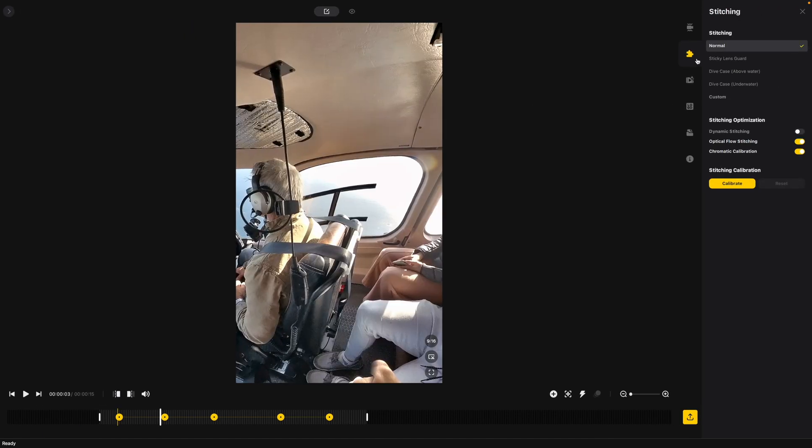The next thing we can go over is of course stitching. Now this is more if you're using a sticky lens guard, if you're above water, if you're underwater or anything like that. We are clearly above the water. Thankfully the helicopter didn't crash so we're just going to leave stitching the way it is right now.